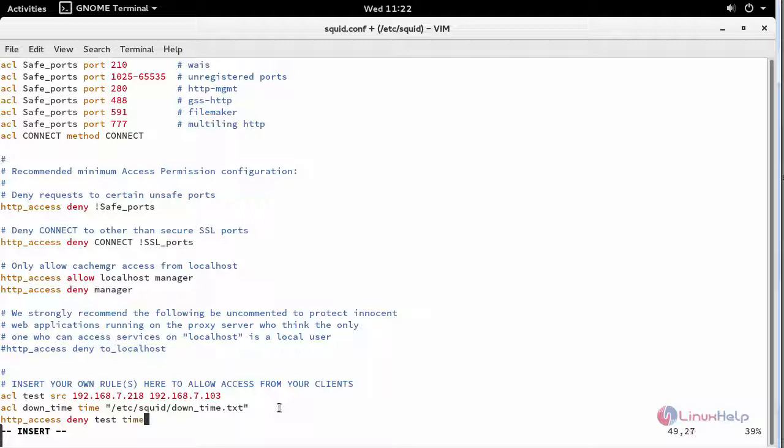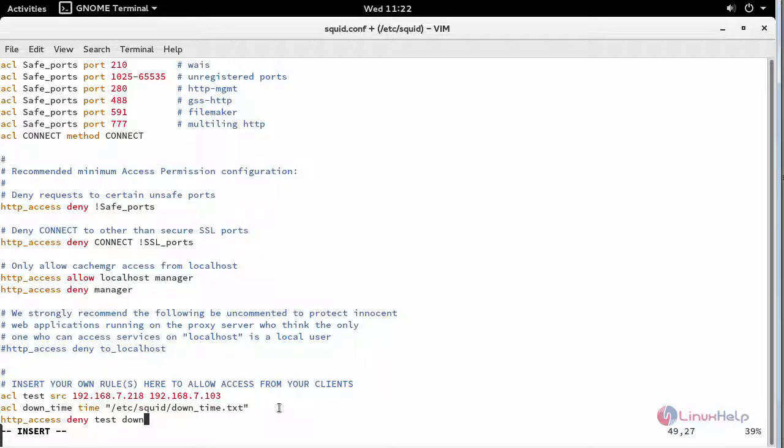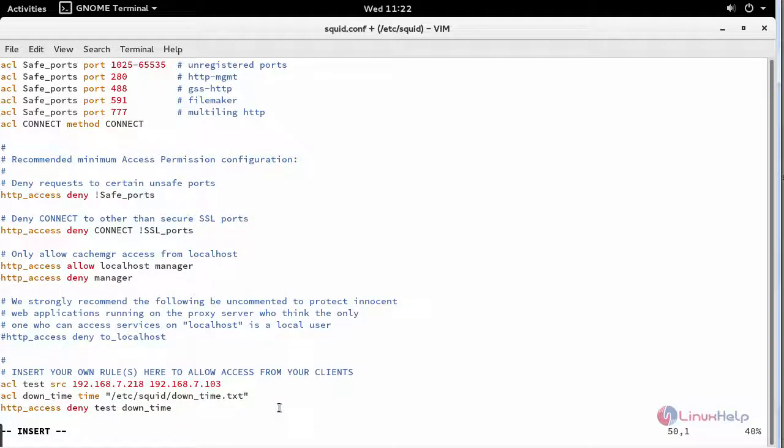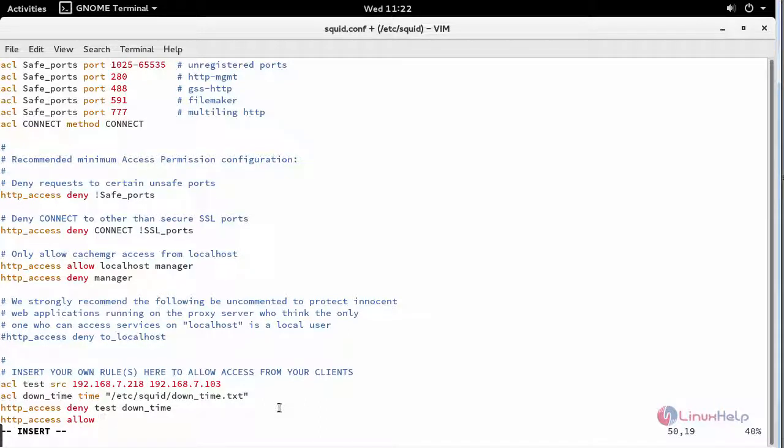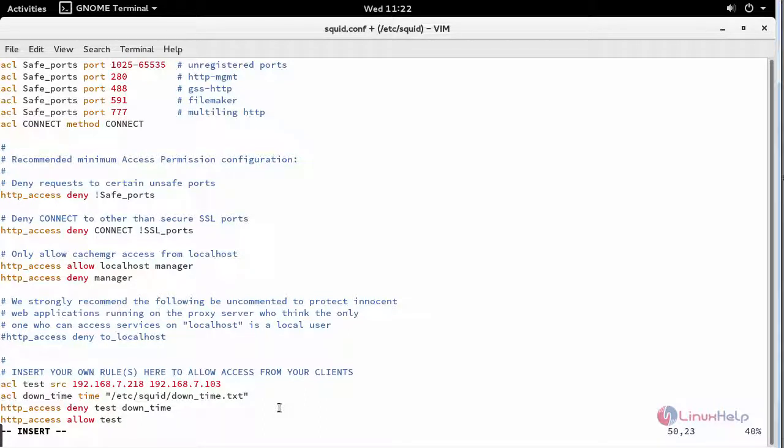Then HTTP access and allow for rest of the time. You have provided your rule here.